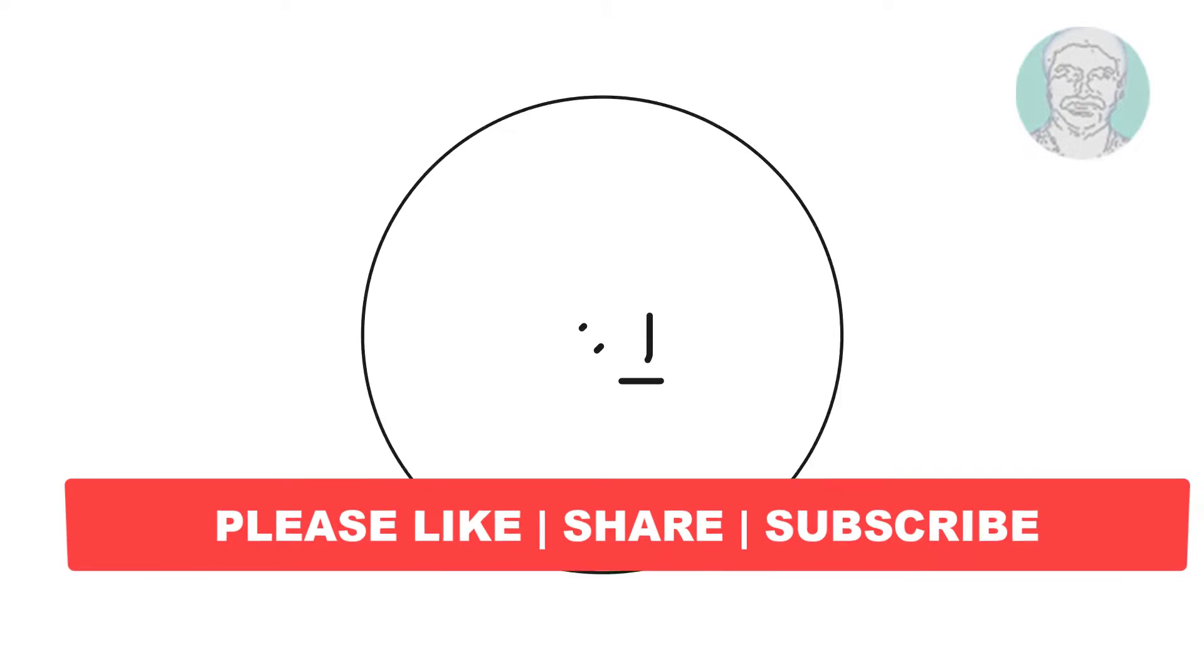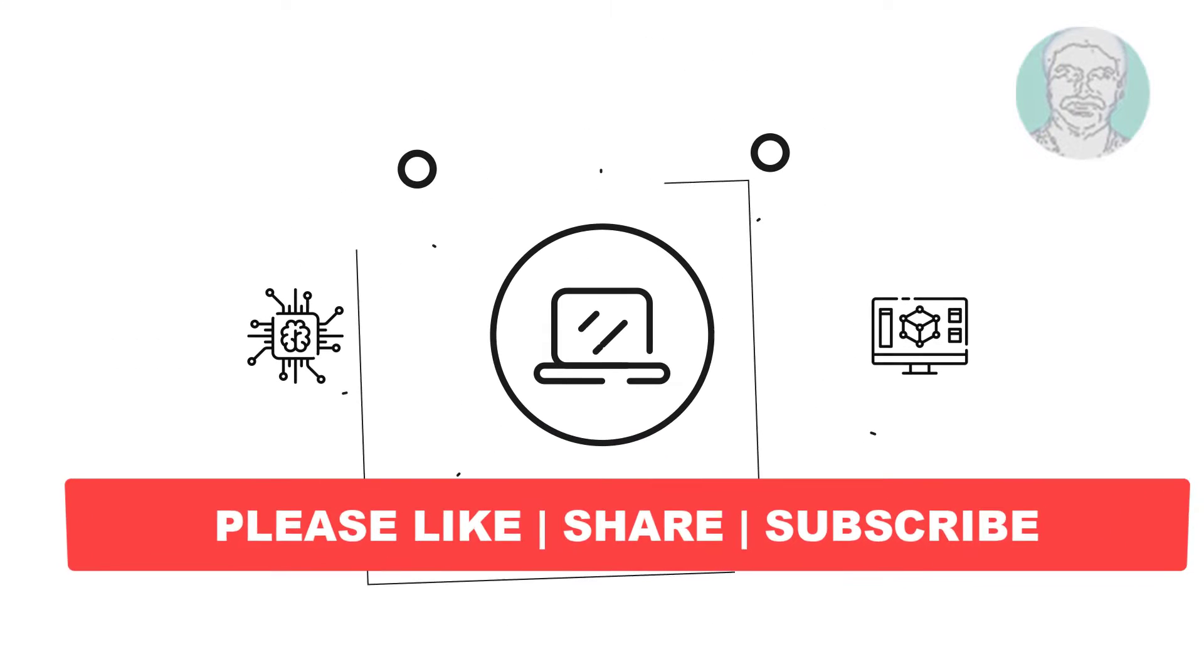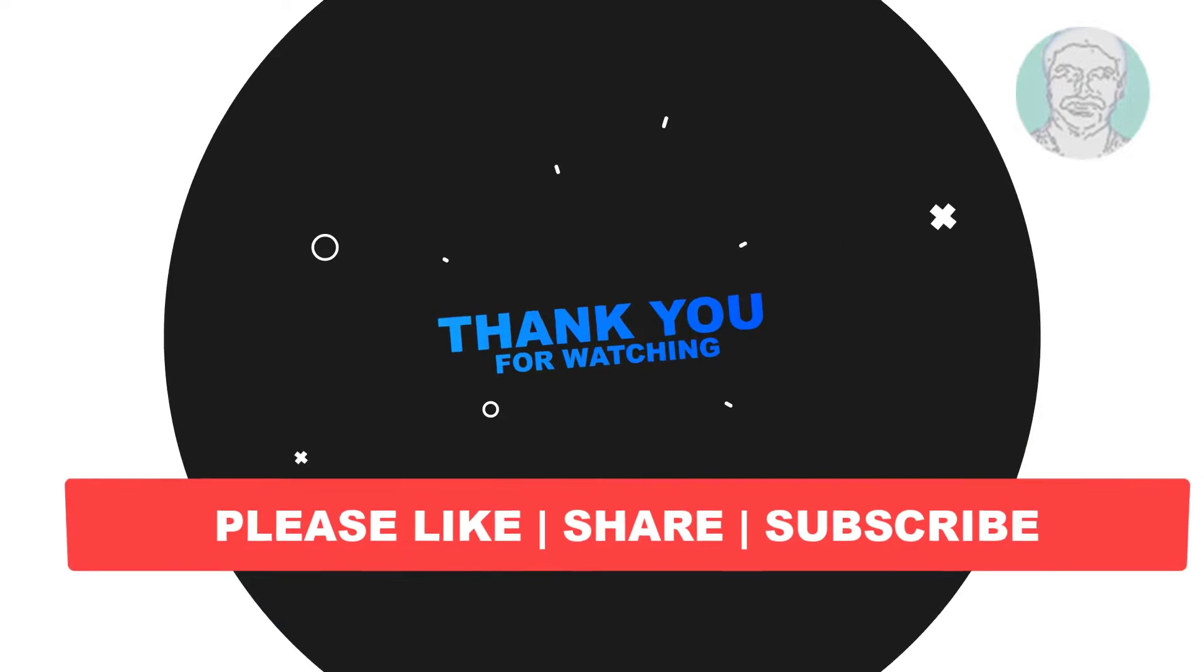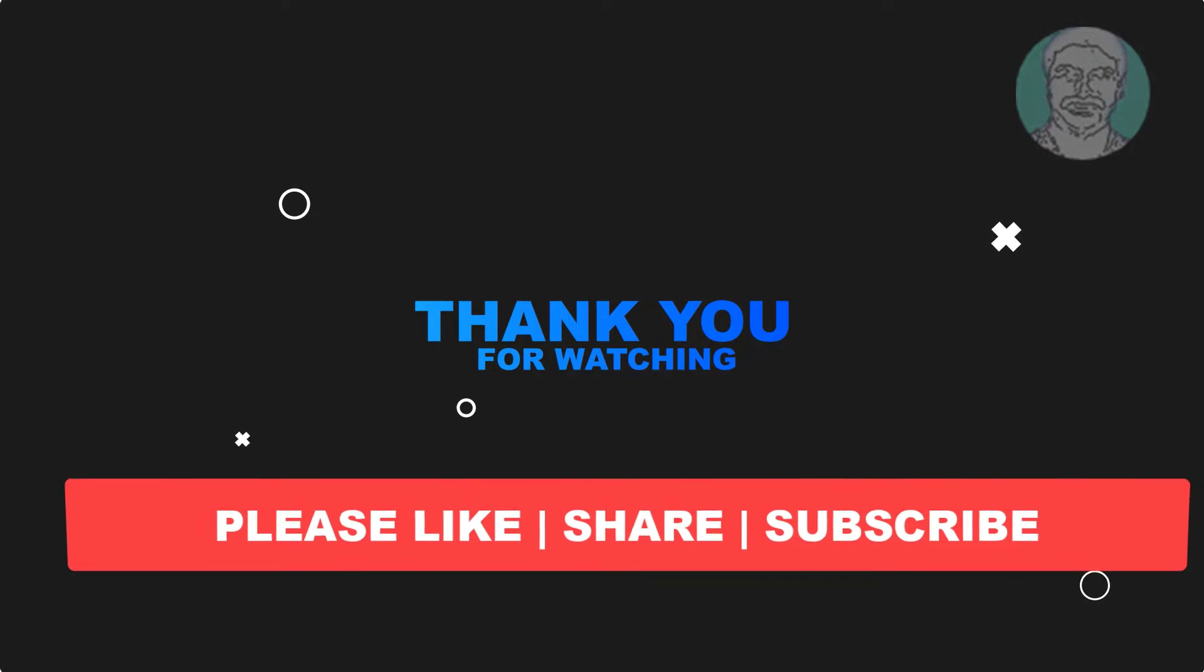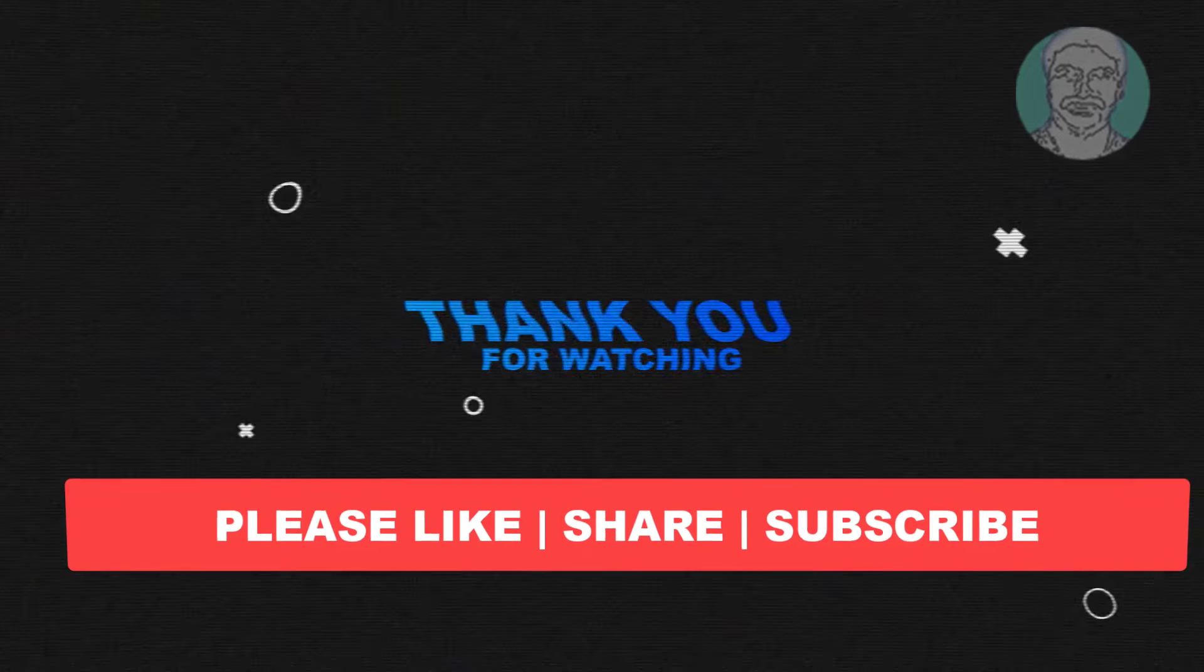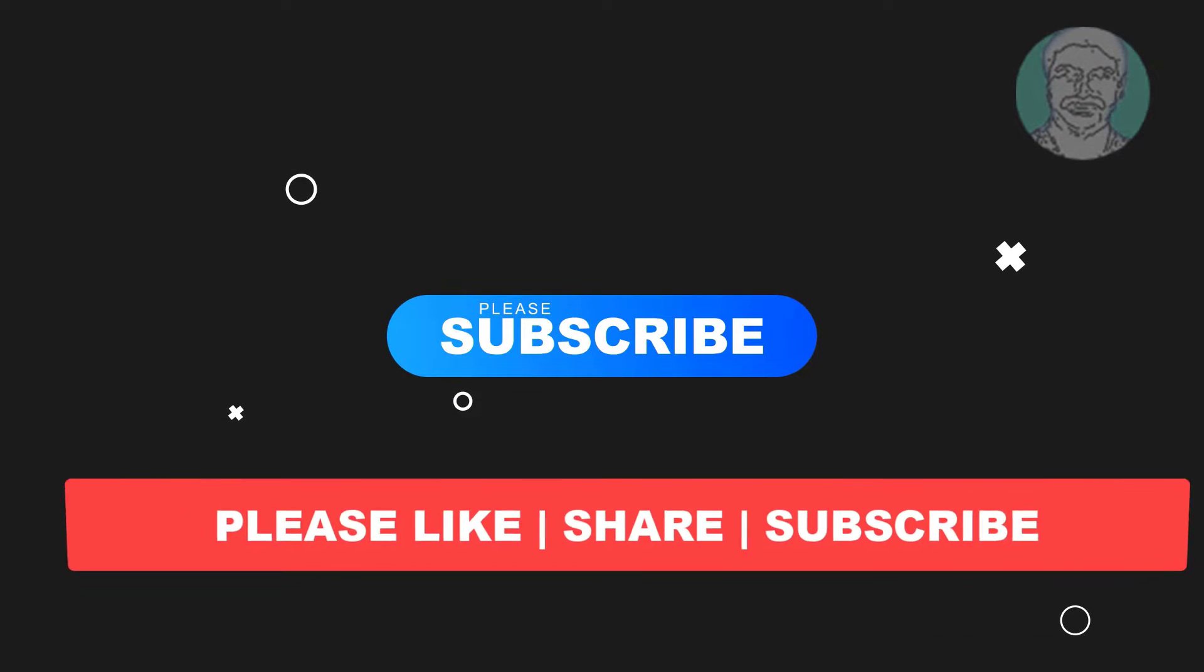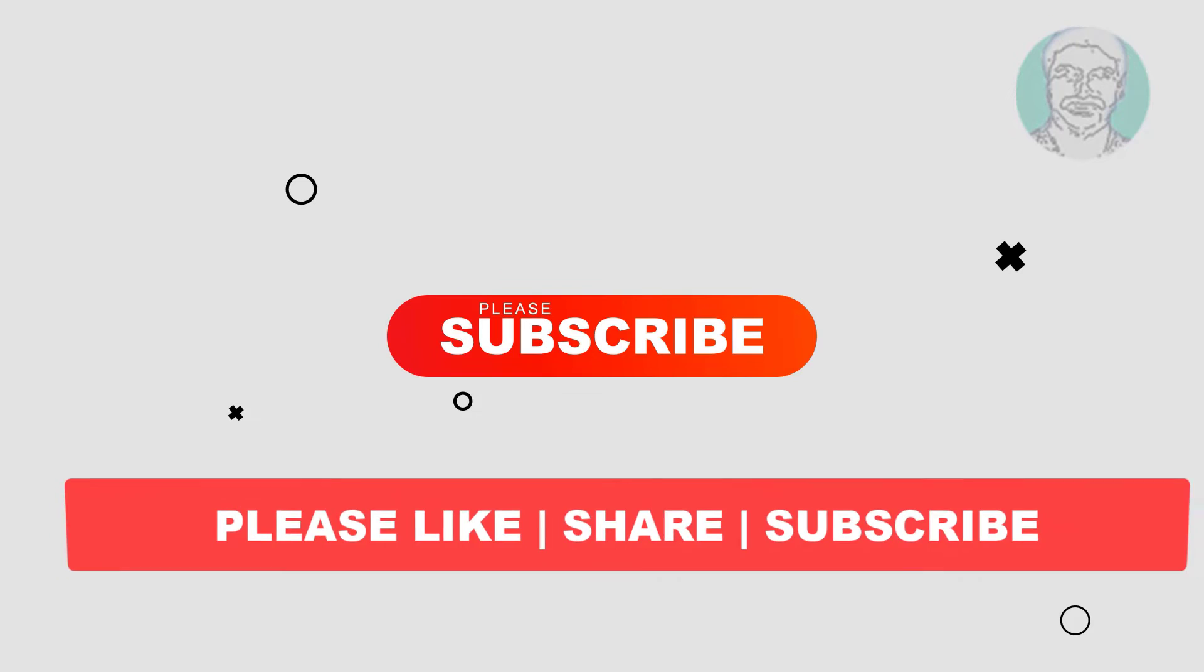I hope this video tutorial helps you. Please like, share and don't forget to subscribe to my channel. Thank you very much, see you next video.